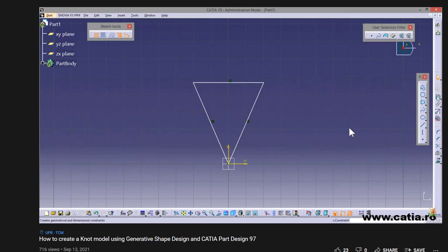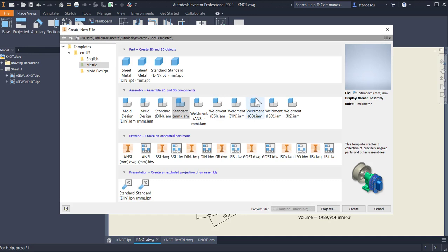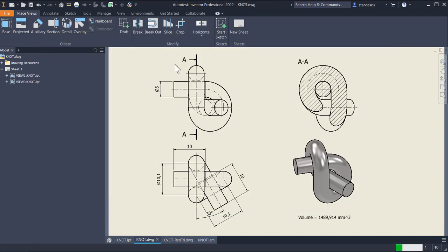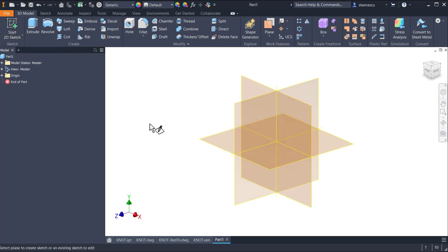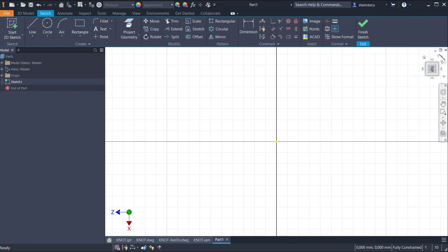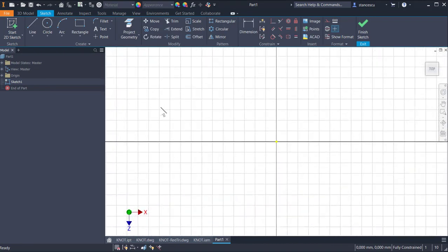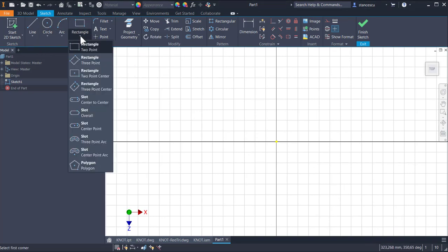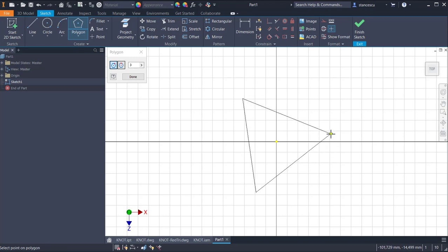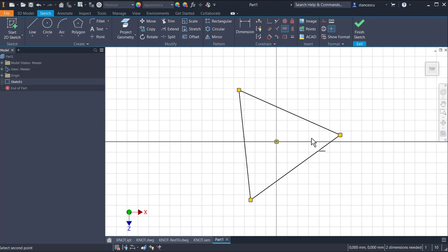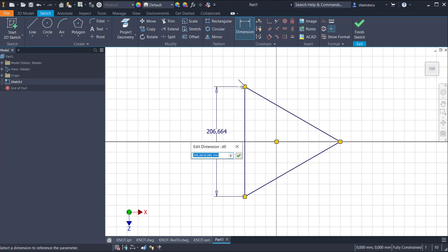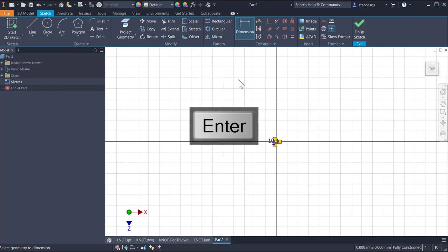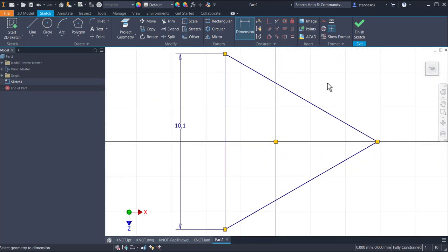We start with the template standard millimeters IPT, the plane XZ but rotated in this orientation. Then we use the tool polygon with three sides, a triangle, starting from the center to somewhere to the right.